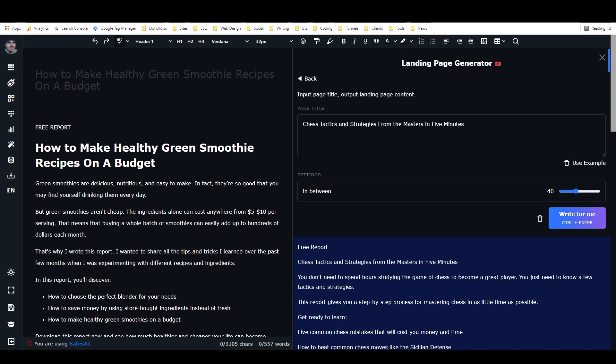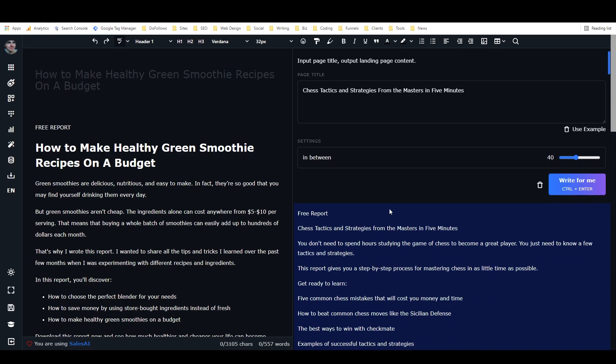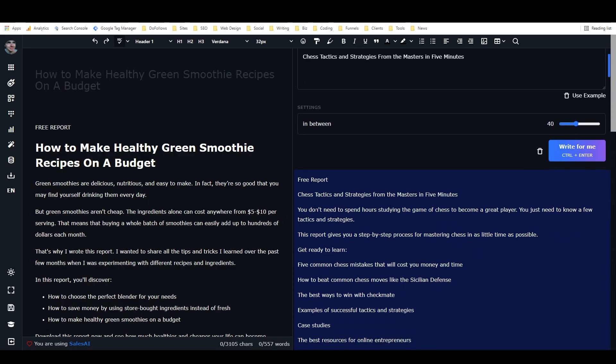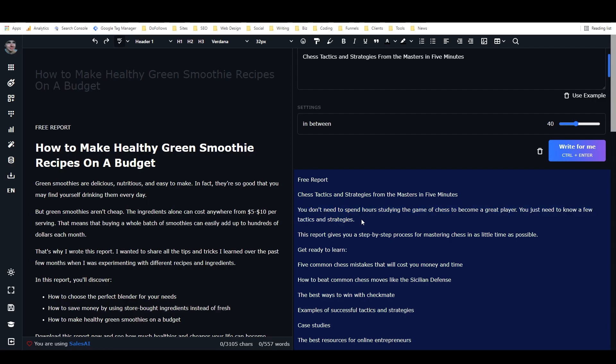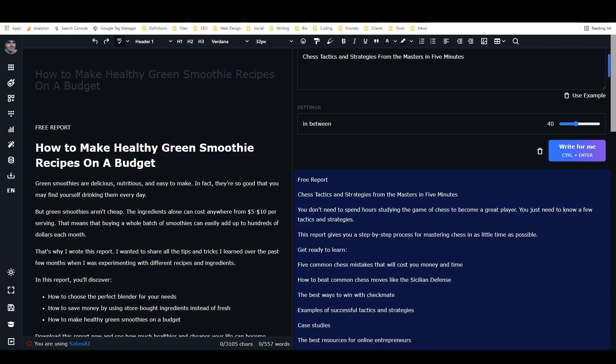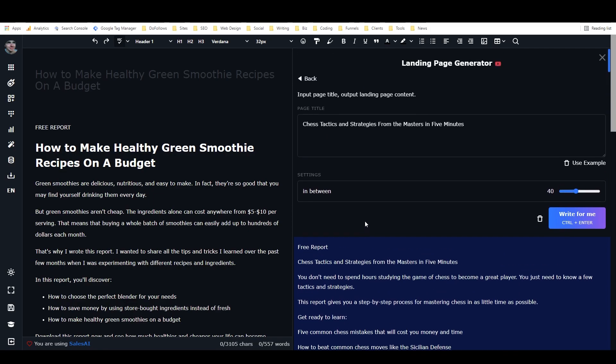And I really like some of the ideas that this came up with too. Like some of the things that it says to learn and just even this initial hook, like you don't need to spend hours studying the game of chess to become a great player. You just need to know a few tactics and strategies. It's like exactly why they would want lead magnet, right?